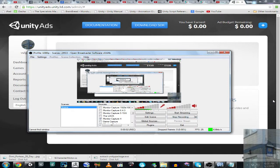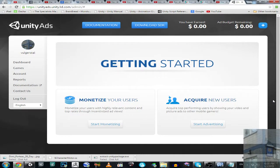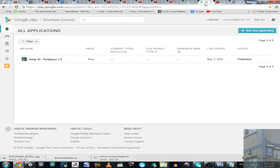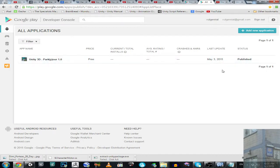Hello everyone, we are going to continue with Unity Ads. Just two minutes ago I got my first application published on Google Play. It took two hours and forty minutes to publish this application.